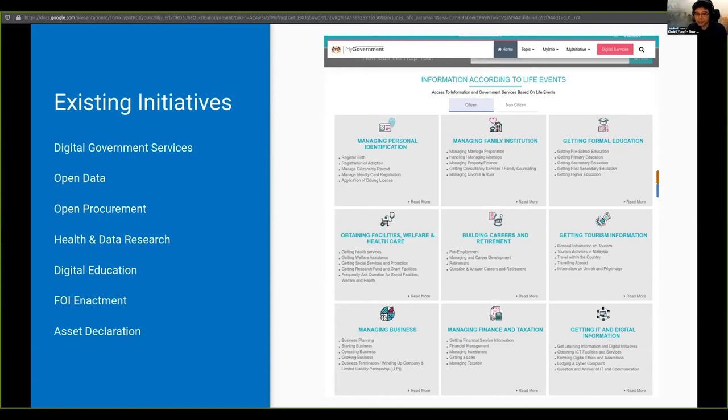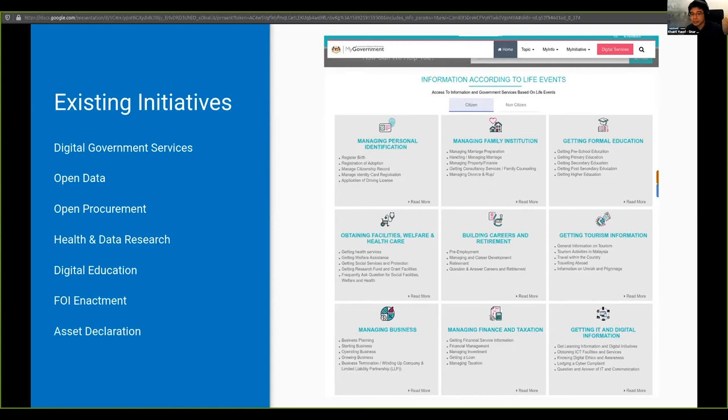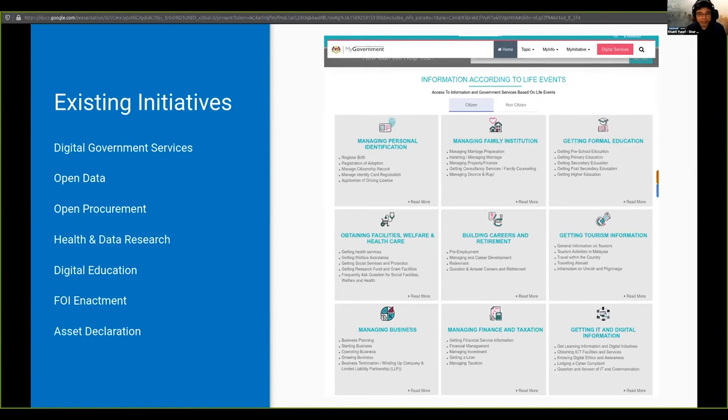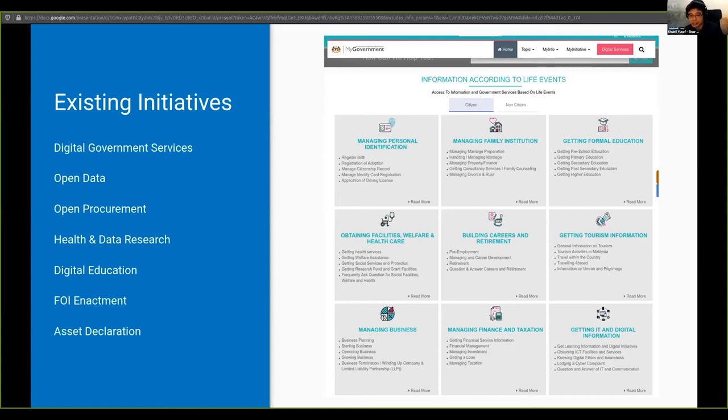Other civil partners such as C4 and the Center for Independent Journalism, along with the Legal Services Department, are working on an FOI enactment. So that was one of the issues on Malaysia not being able to be eligible as the OGB criteria. And then there's also other civil society efforts in terms of improving asset declaration.